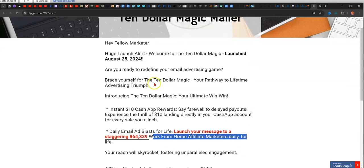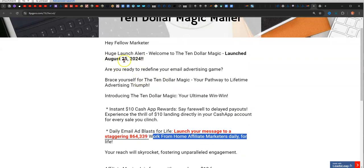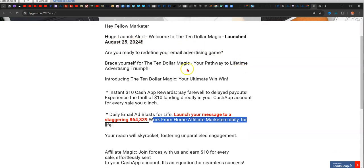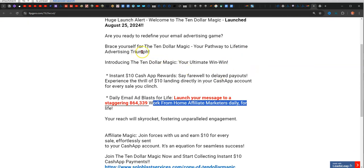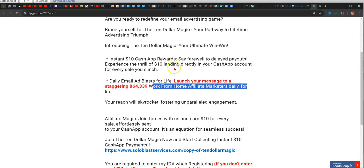This is the email. It just came out today. Huge alert. Welcome to the Ten Dollar Magic launch. Are you ready to redefine your email marketing game? Brace yourself for the Ten Dollar Magic, your pathway to lifetime advertisement triumph. Introducing the Ten Dollar Magic, your ultimate win-win.